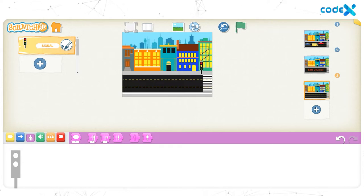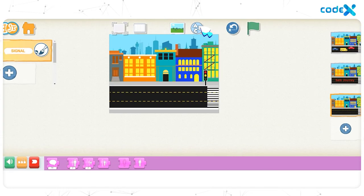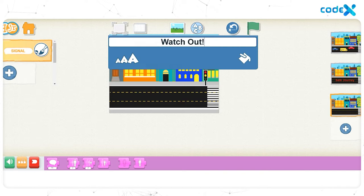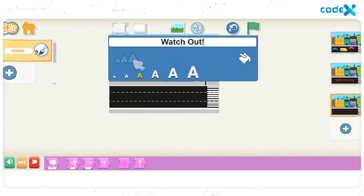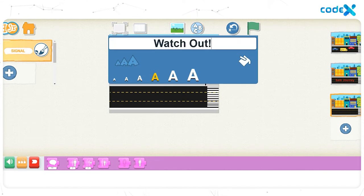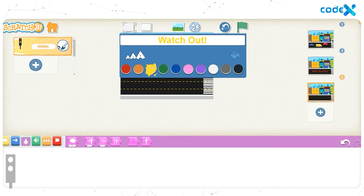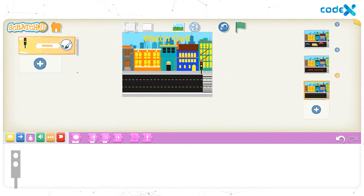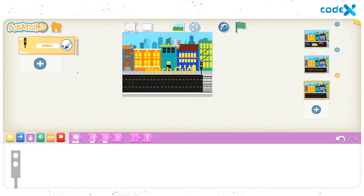Now let's add the title 'watch out' to the background. Click on the text icon on top of the stage. In the white text box, type 'watch out.' To change the size of the text, click on the text size icon and choose the fourth text size. To change the color, click on the text color icon and choose yellow. Finally, click anywhere on the background, then drag and place the title 'watch out' right in the middle of the road.